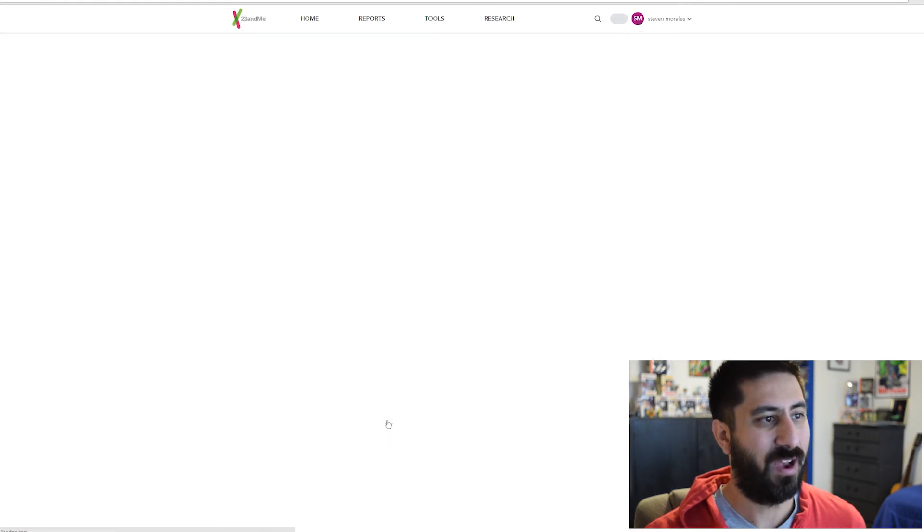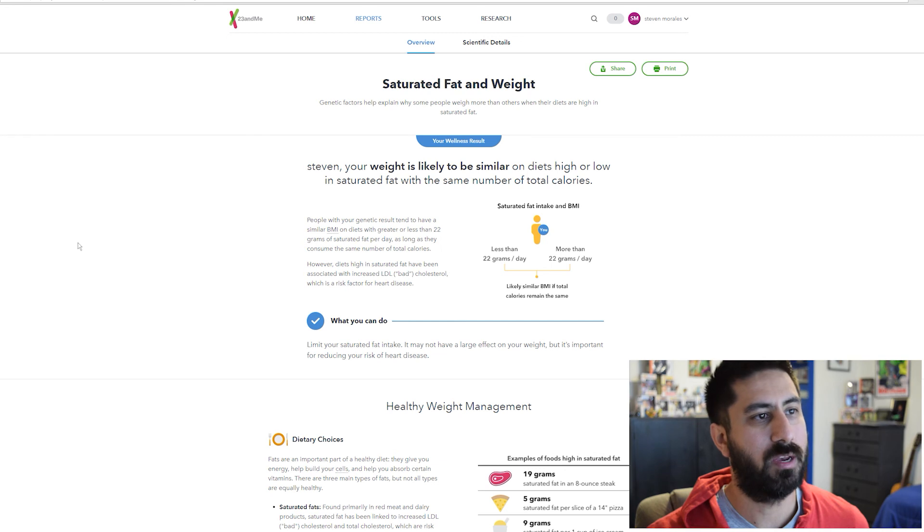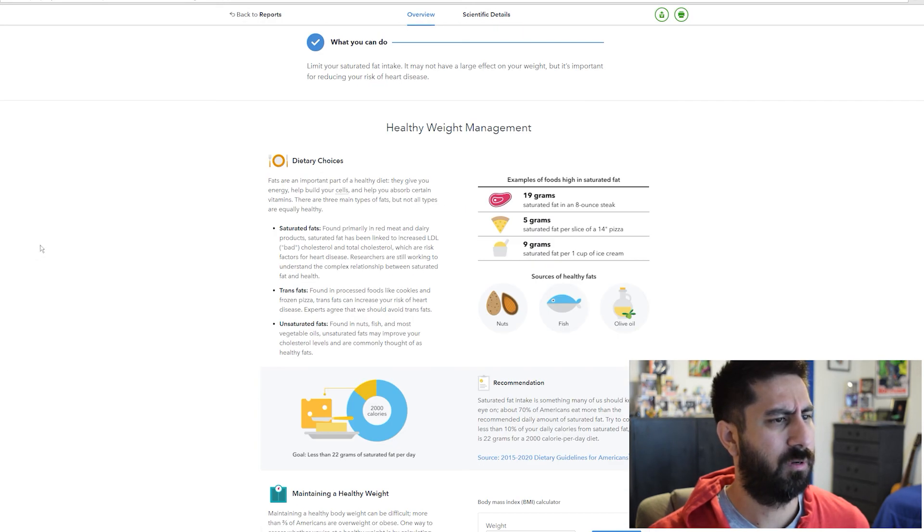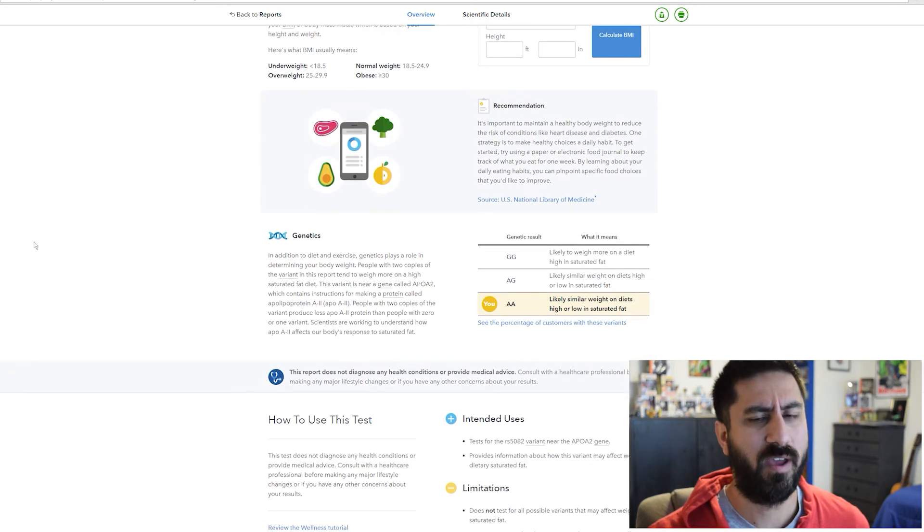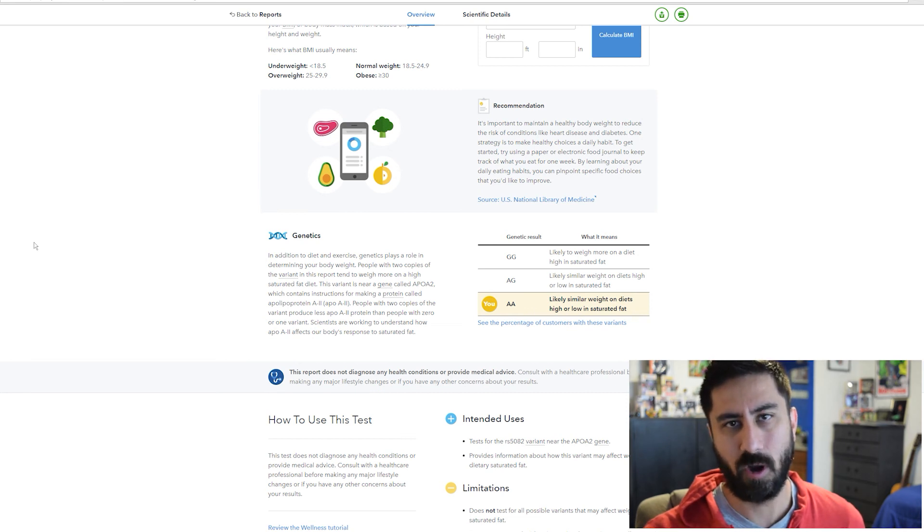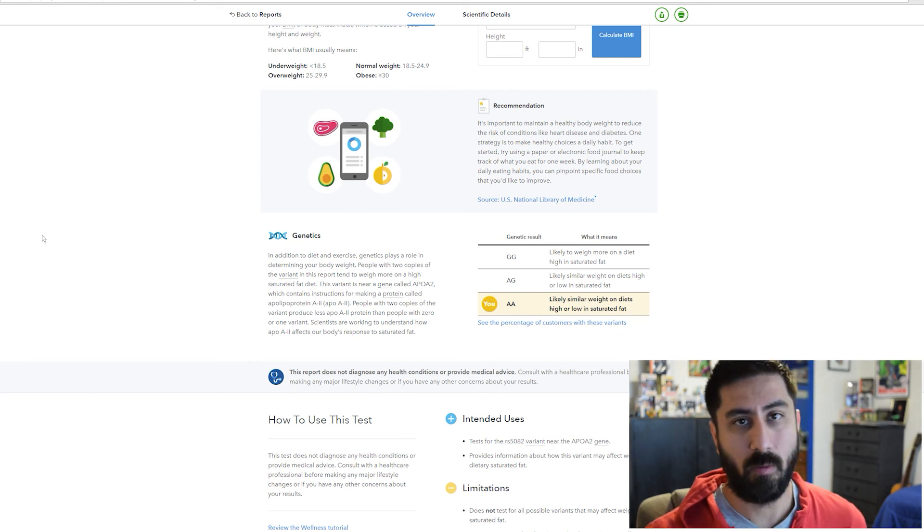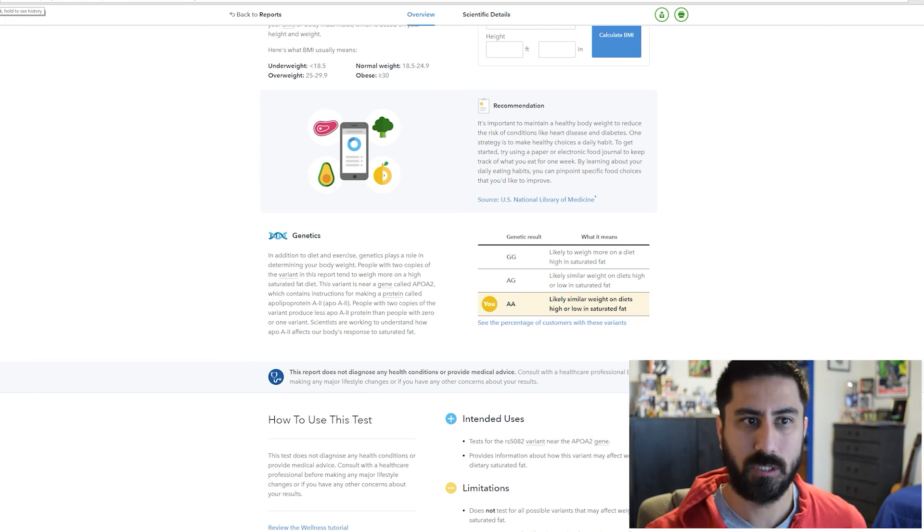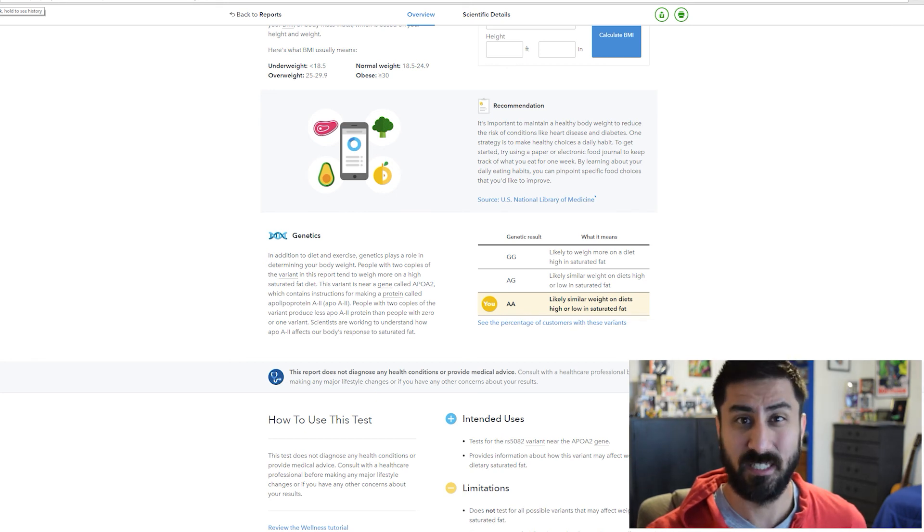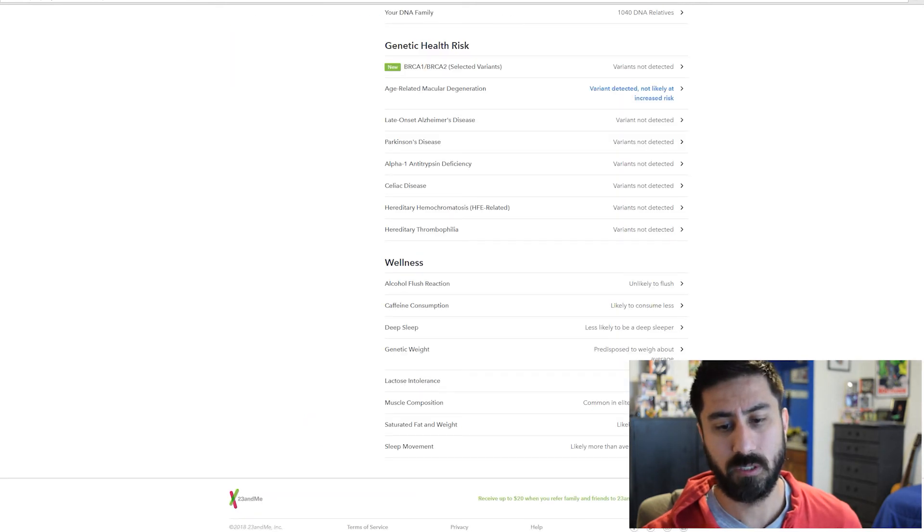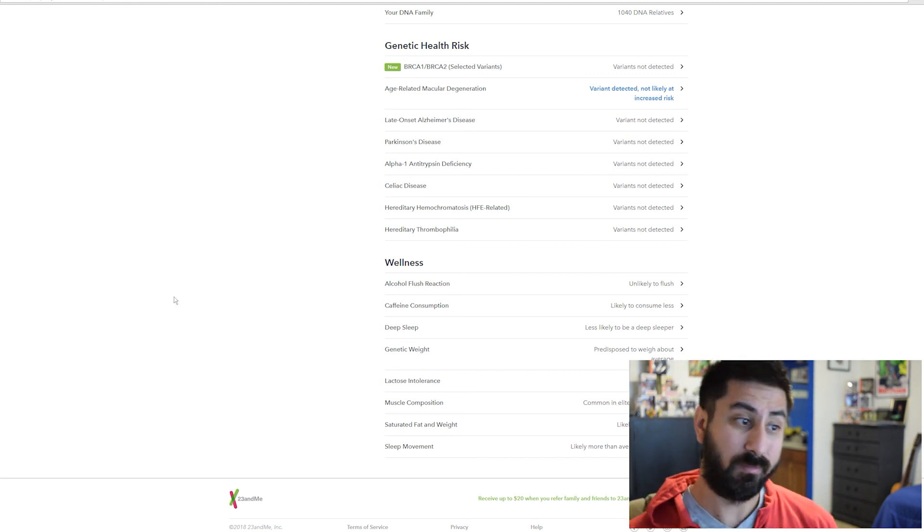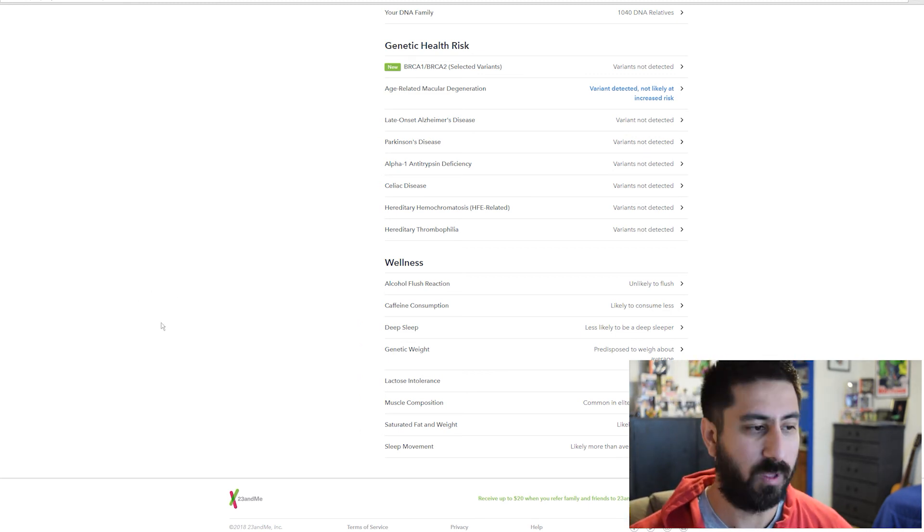Saturated fat and weight. Your weight is likely to be similar on diets, high or low in saturated fat, but the same number of total calories. I do eat carbs. I've had a test where it showed what your body prefers to burn, carbohydrates or fat. I'm actually like a 40-60 split. 40% carbohydrate, 60% fat, which is more rare. But I also lean a little bit more towards keto. I think there's just a high consumption of refined carbohydrates that not everybody needs. Shifting over more towards good fats with that.